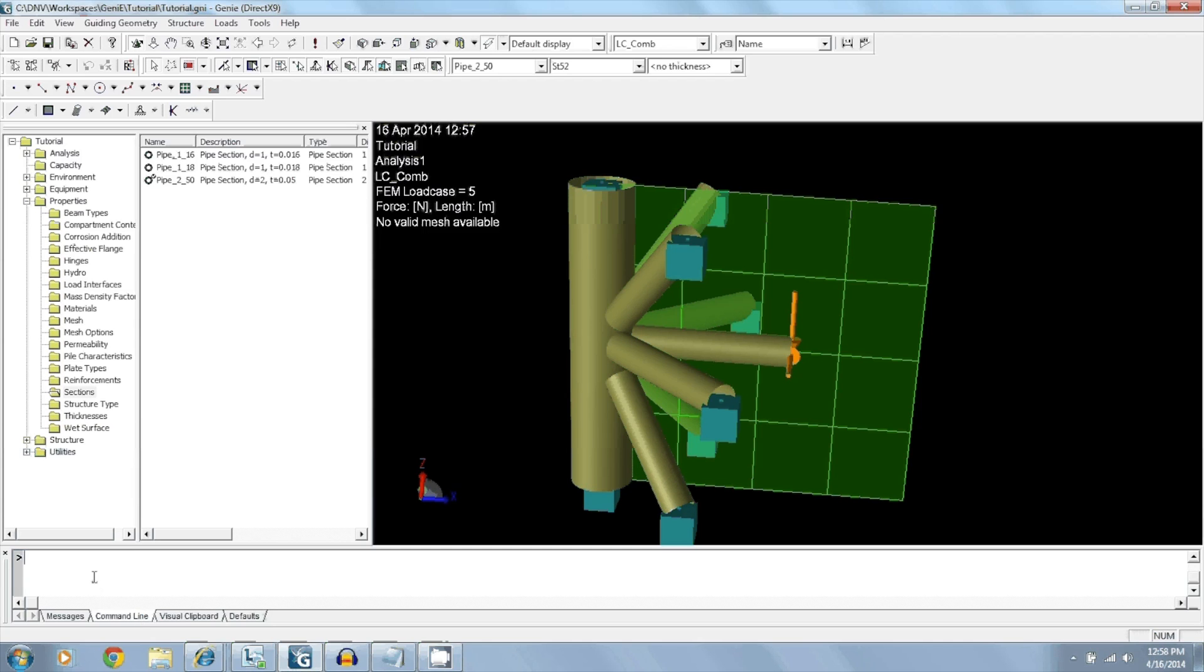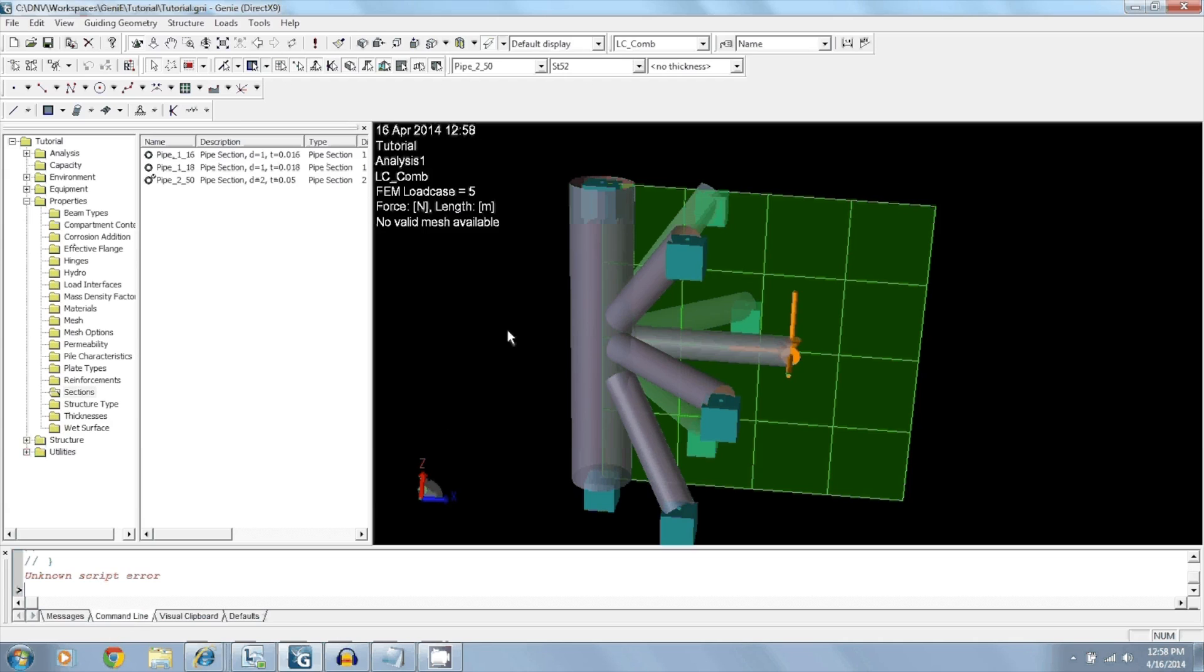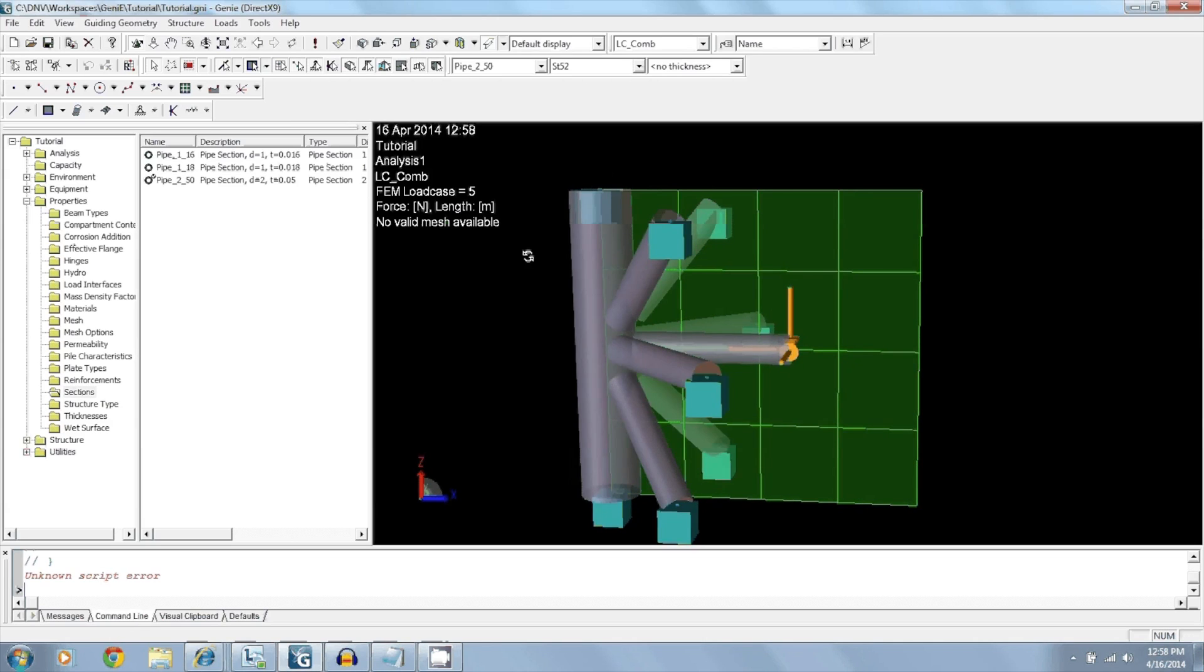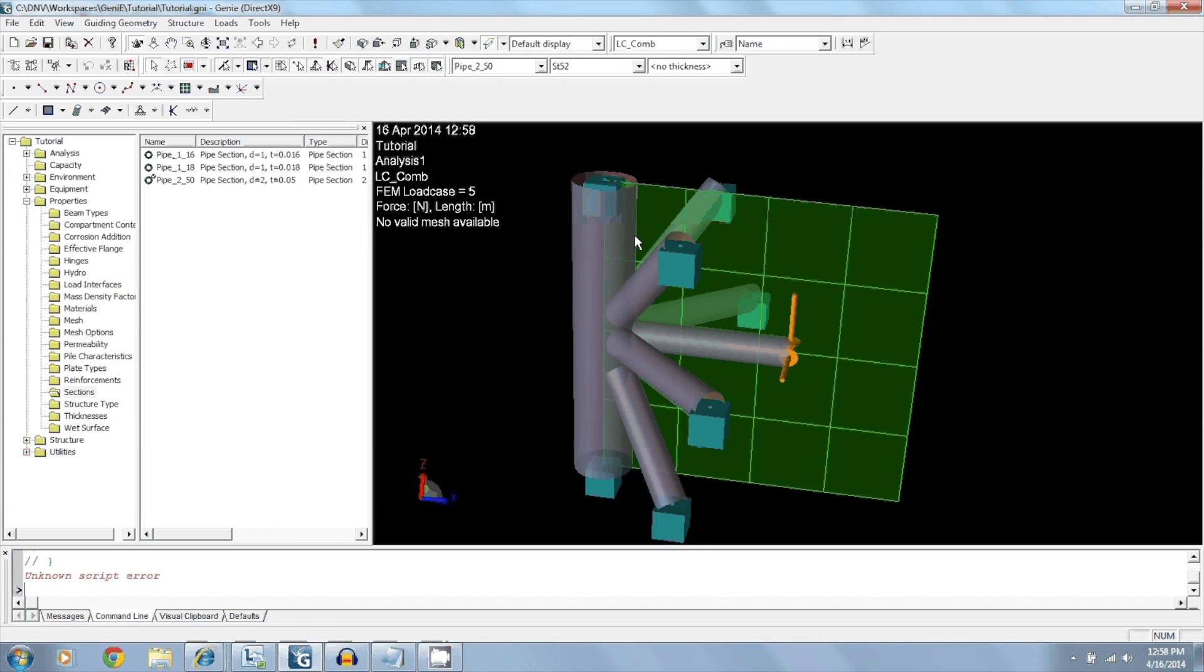And it's done. So now we converted from beam elements into shell elements.